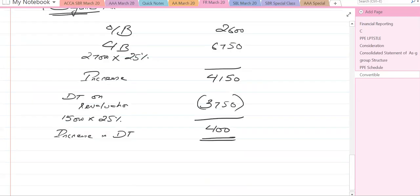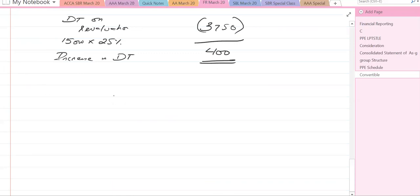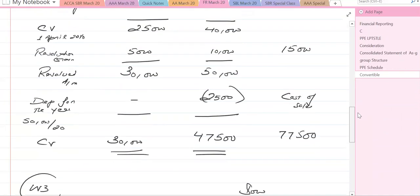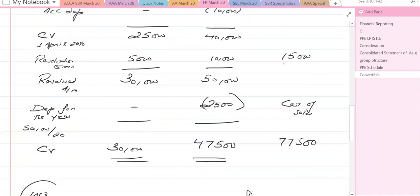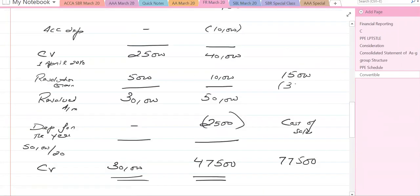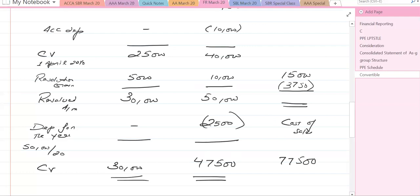Regarding the revaluation gain in other comprehensive income: the gross revaluation gain is 15,000 less the deferred tax on revaluation of 3,750, giving a net OCI revaluation gain of 11,250 to be recorded in other comprehensive income.